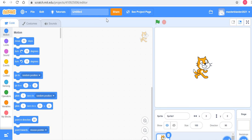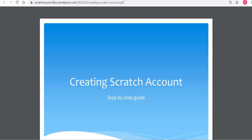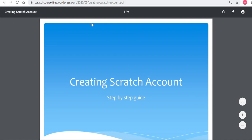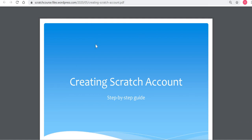We have also put this on our Scratch website course page, so if you have any questions you can refer to that. Thank you very much. Happy scratching and looking forward to working with all of you. Bye-bye.